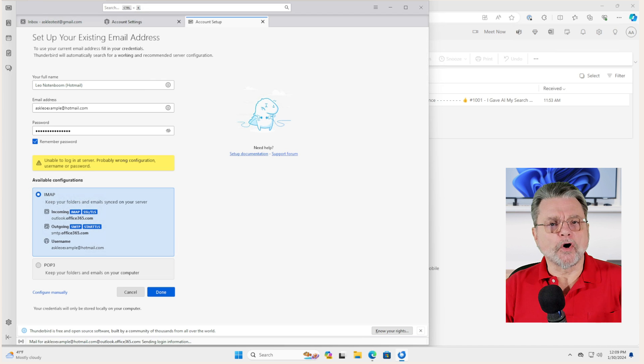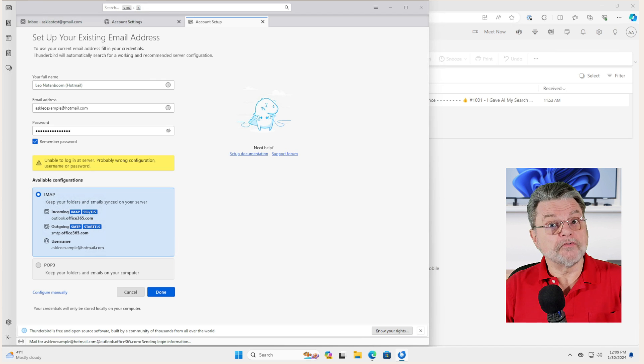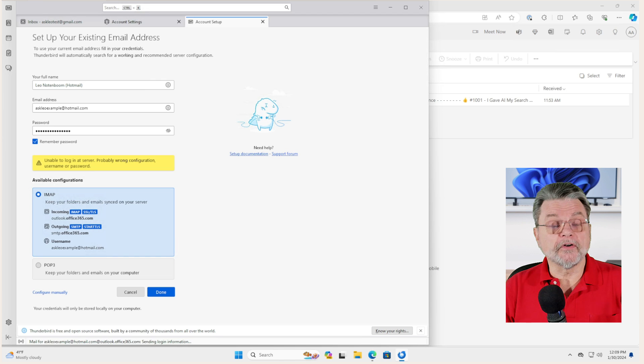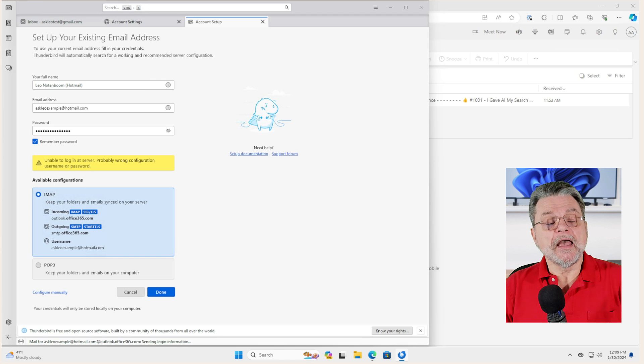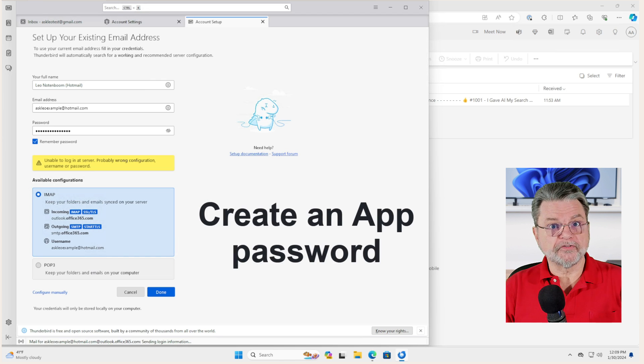I've got an article on that, but the solution is to very quickly go to the security settings for the account online and create what's called an app password. Let's do that real quick.